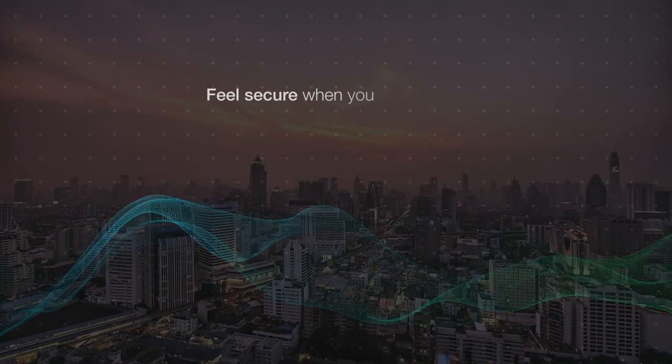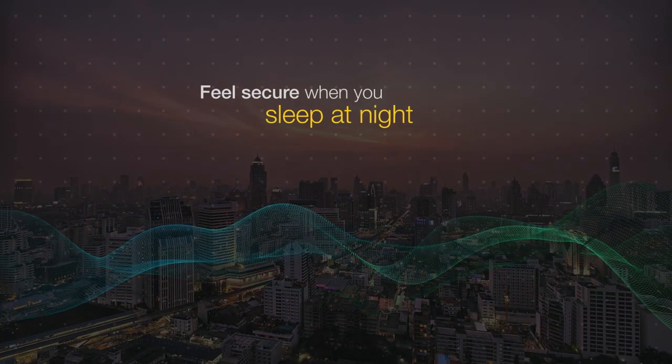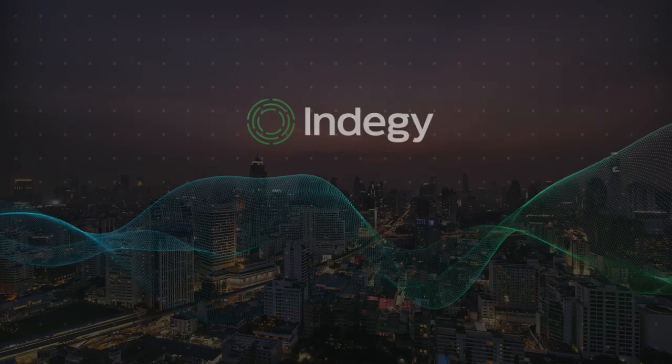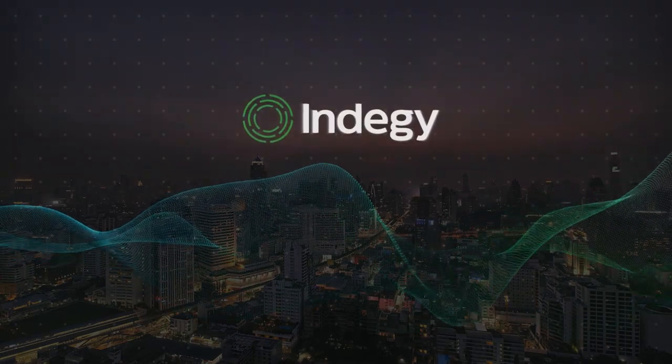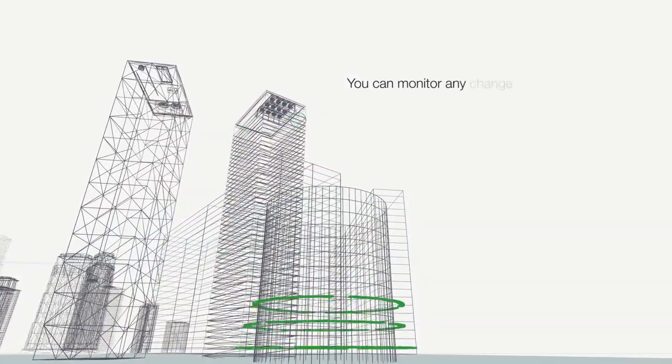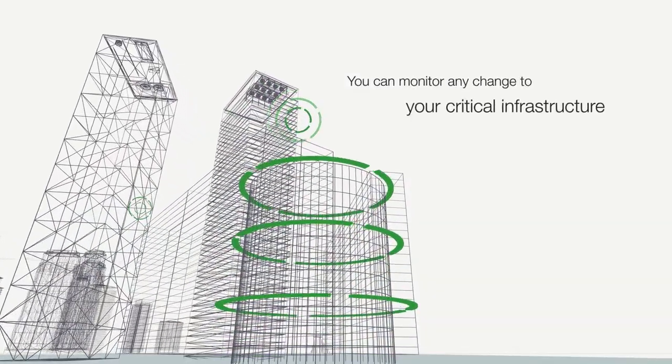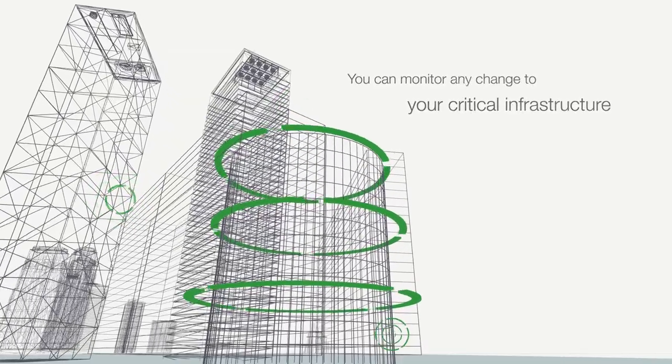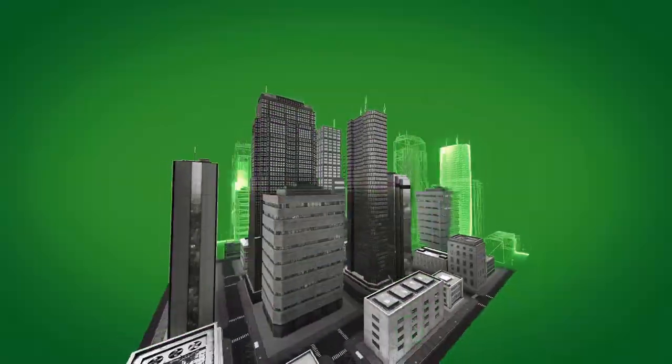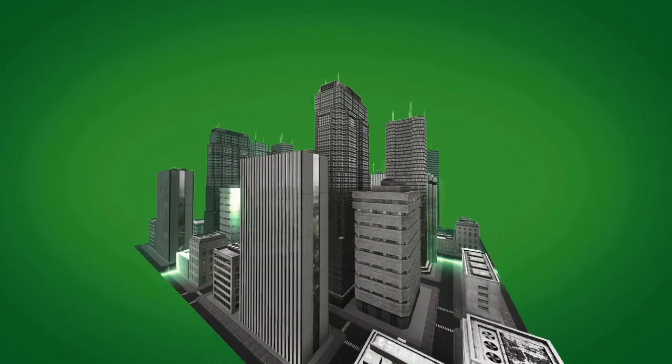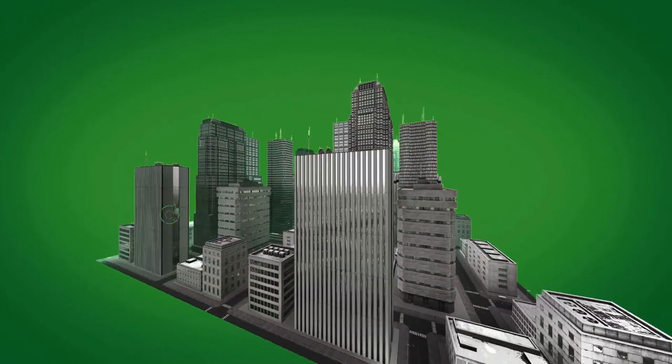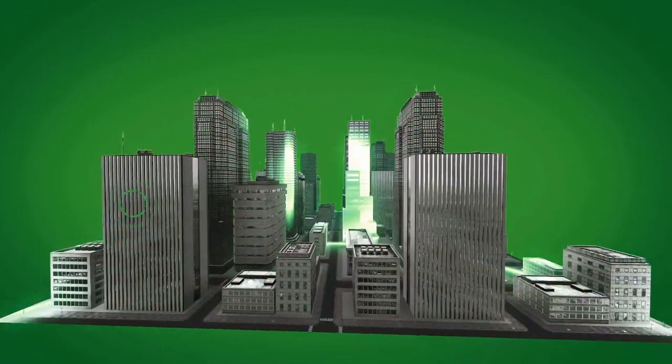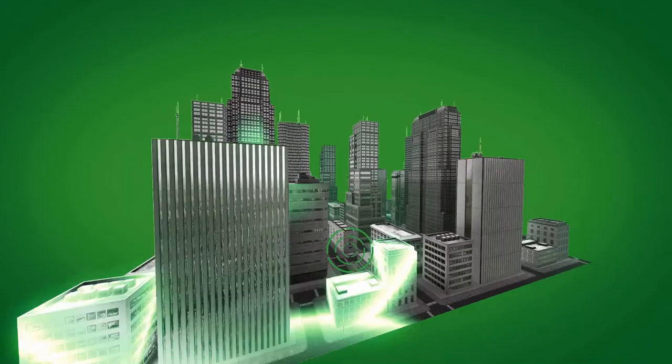To feel secure when you sleep at night. That is the power of Indigy. You can monitor any change to your critical infrastructure and know what happened, where, and how. It's this deep visibility and proactive detection that lets you act swiftly in the face of imminent danger or change.